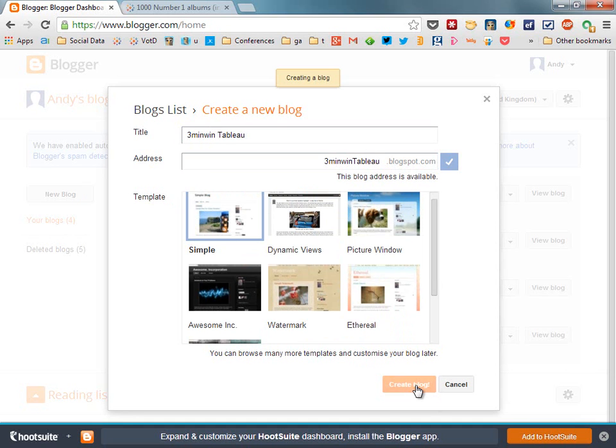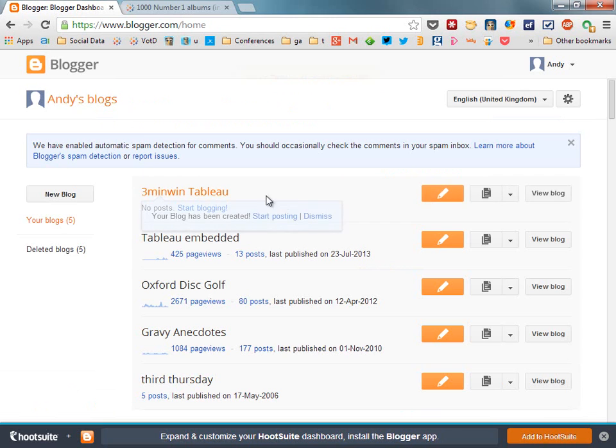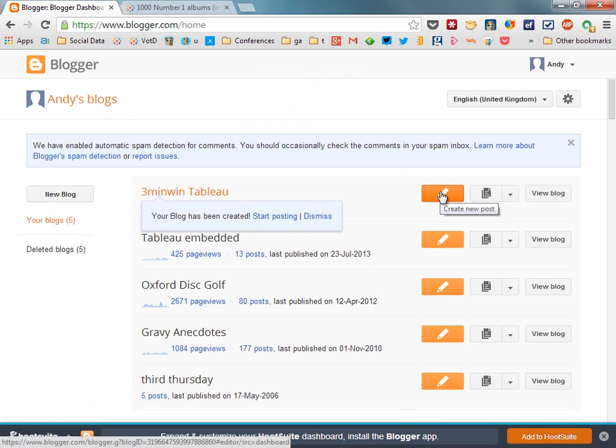I am now ready to start posting straight away, let's just wait while Blogger catches up with me. Three minute win Tableau is ready to go, let's click the orange button to create a new post.